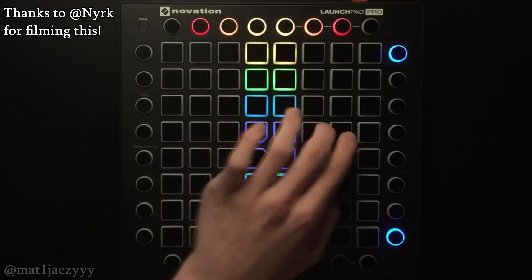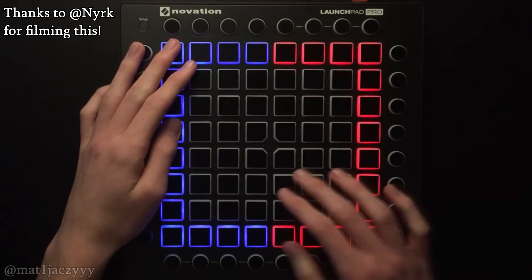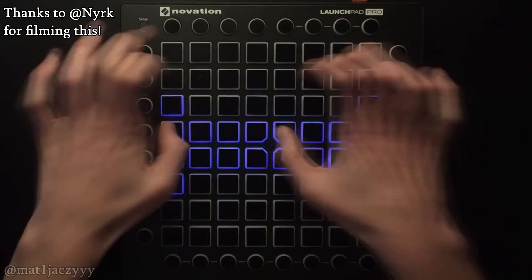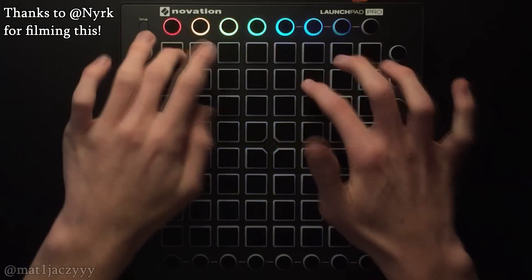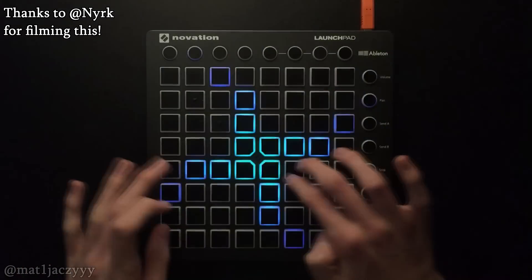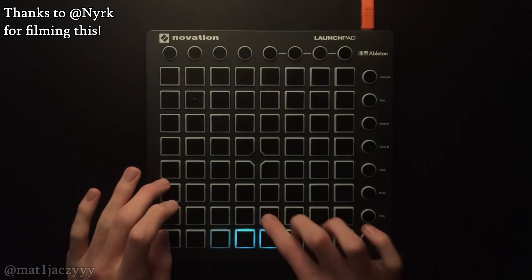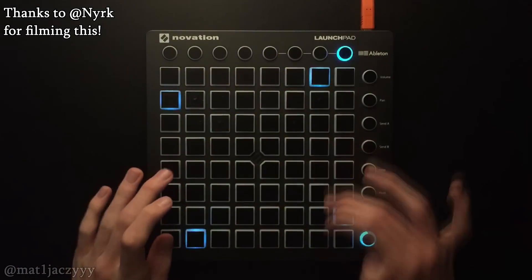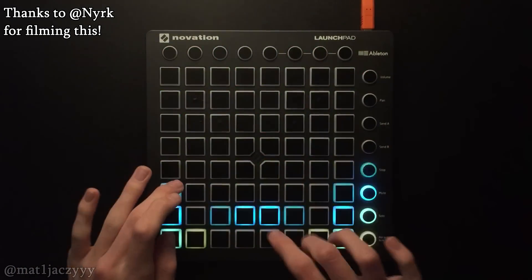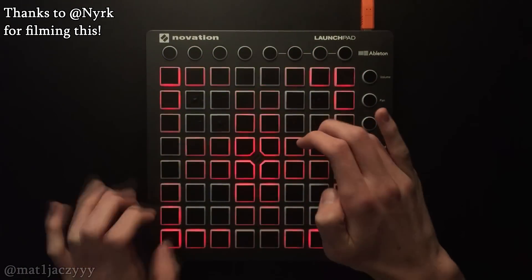I've also added some extra features to it, such as the ability to select what launchpad the project file was made for and what launchpad you're using. This allows for the top row to be moved correctly when you're playing an SRMK2 project on the Pro and vice versa.